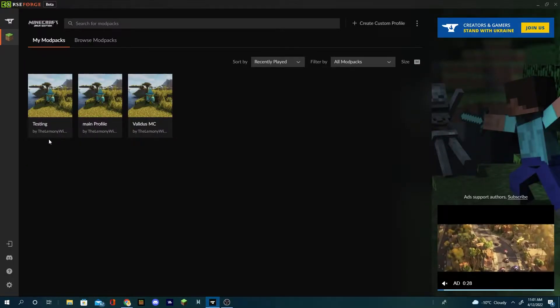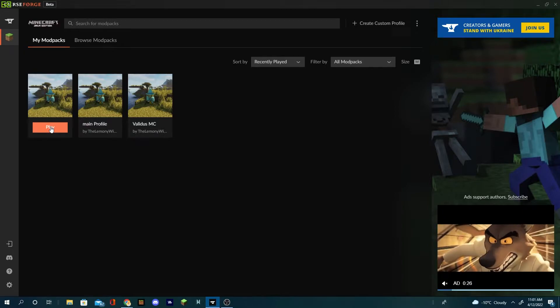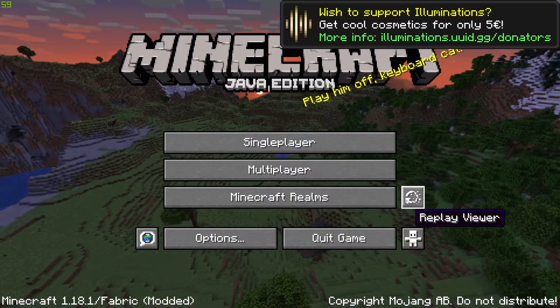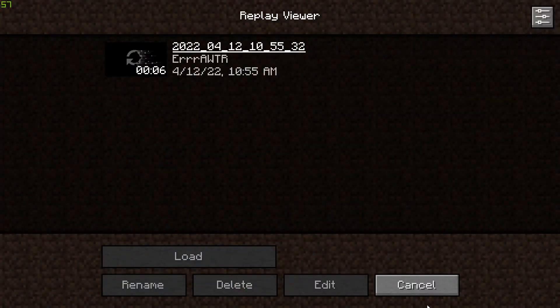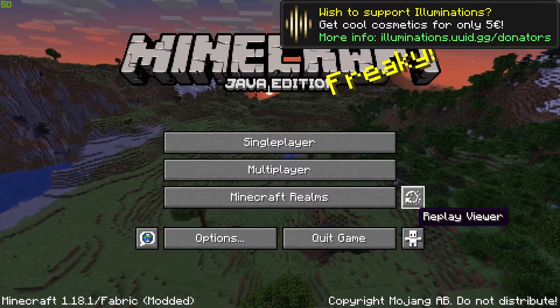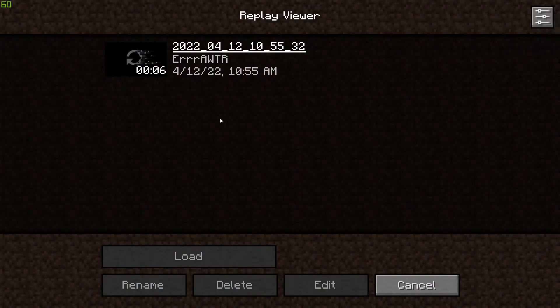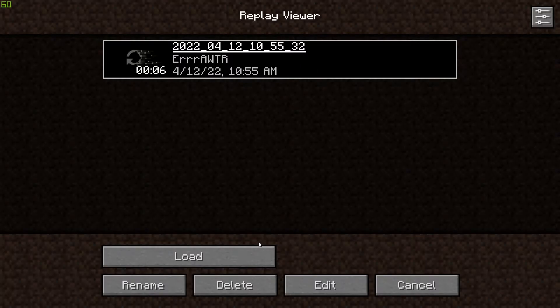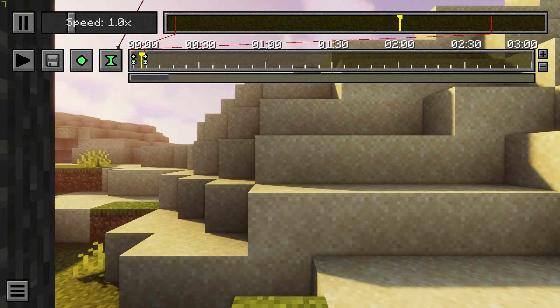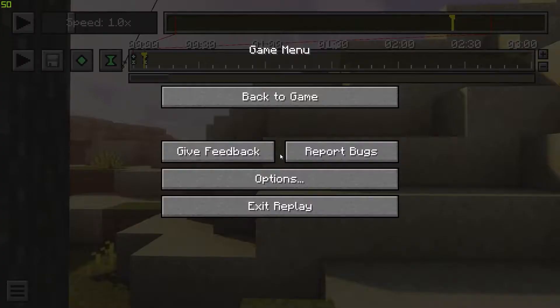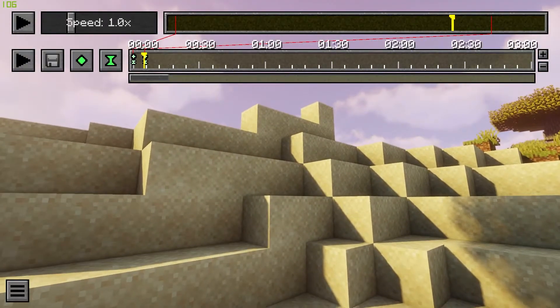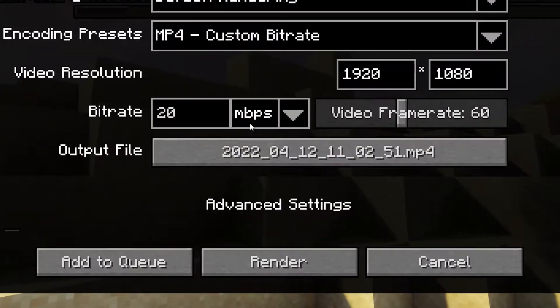Now getting FFmpeg to work is a little bit different. You're gonna want to load up Minecraft again. Once you load up Minecraft, click the replay viewer here, click on your replay. You already have the keyframes there and the time ones.